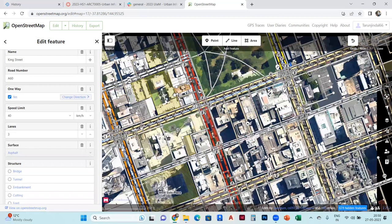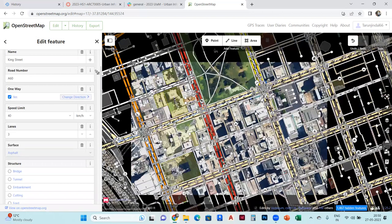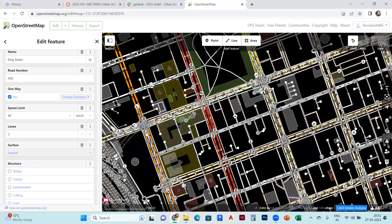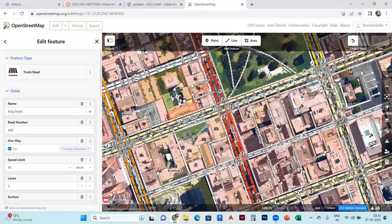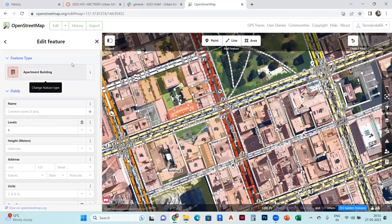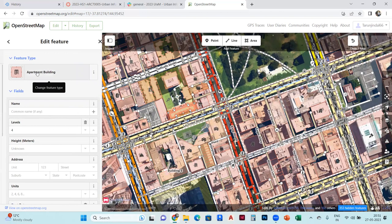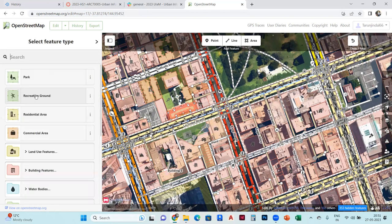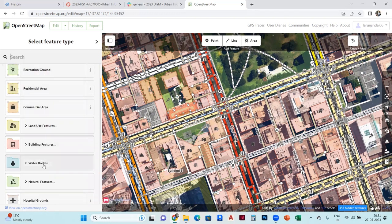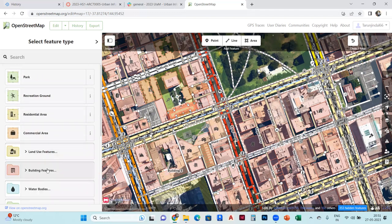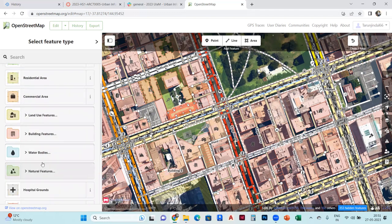And you can also change the color like this. Once you select that, change feature type. You can change it to any feature, building features.